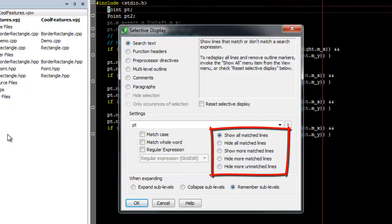Now let's look at some of the other options available. Besides the Show All Matched Lines option that we already used, we could choose to hide all the lines that match the search string. Also, there's an option to show more matched lines. This will actually let you enter another search string and add those lines to the current view.